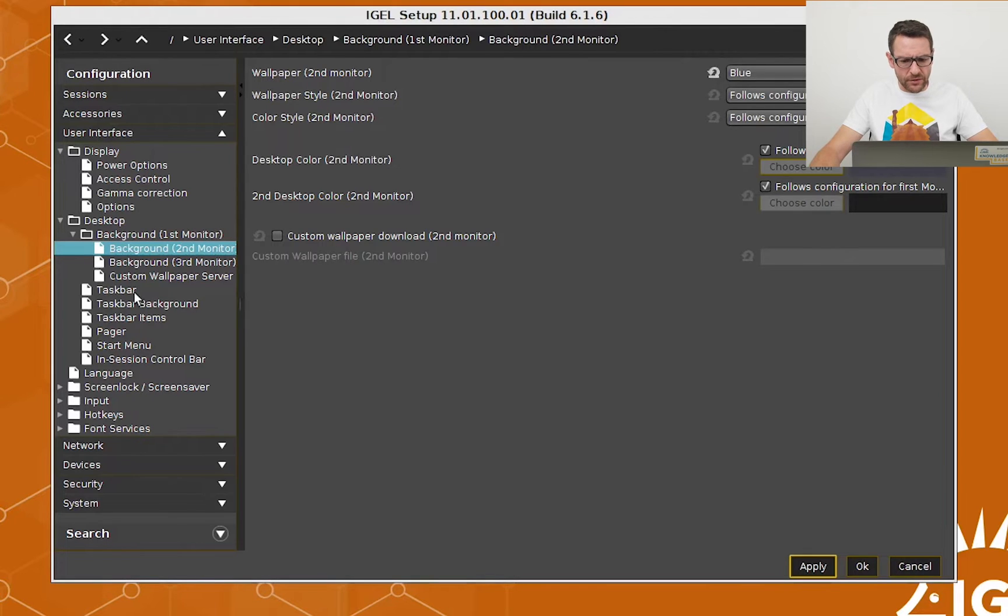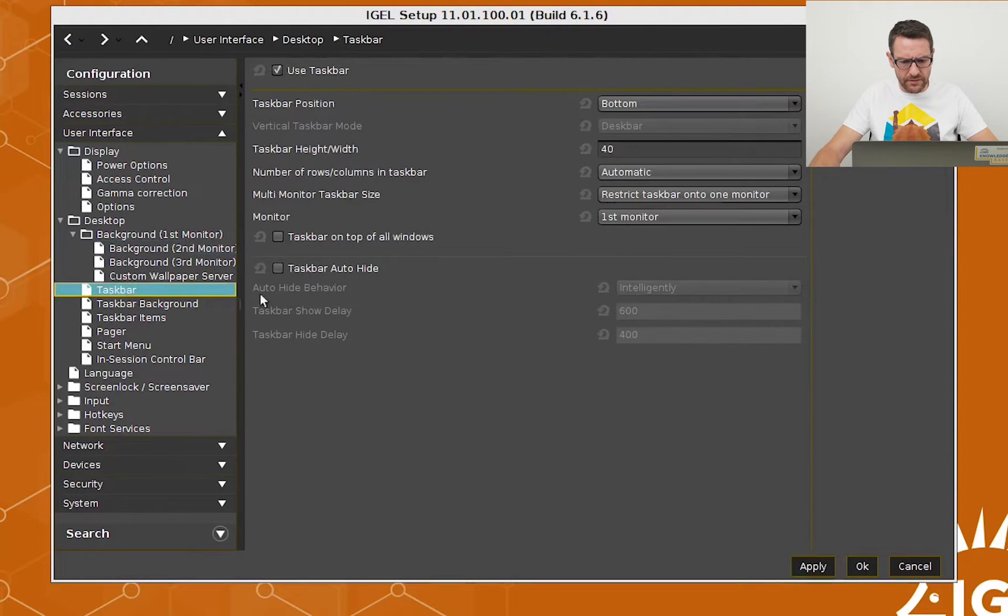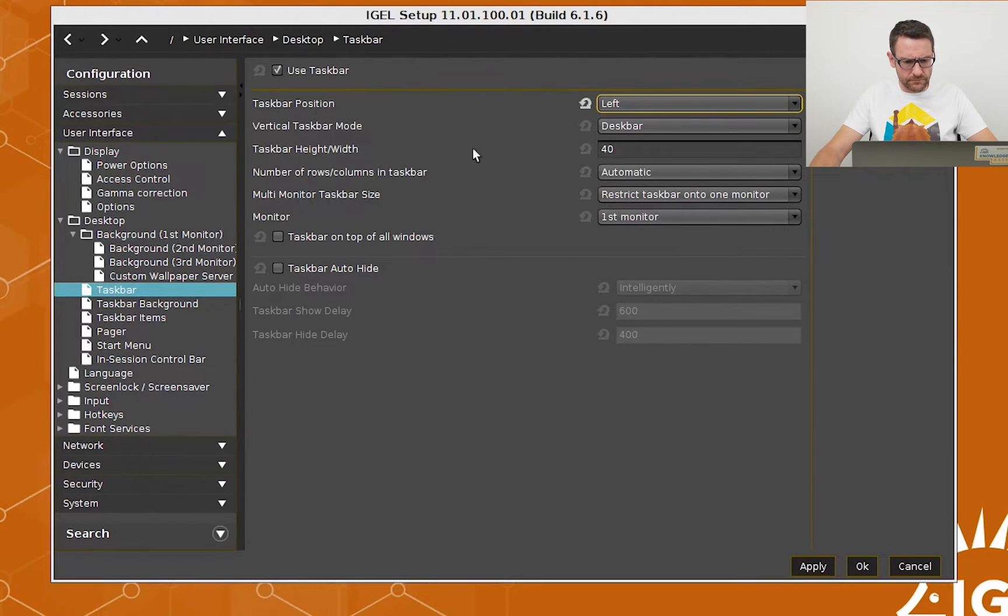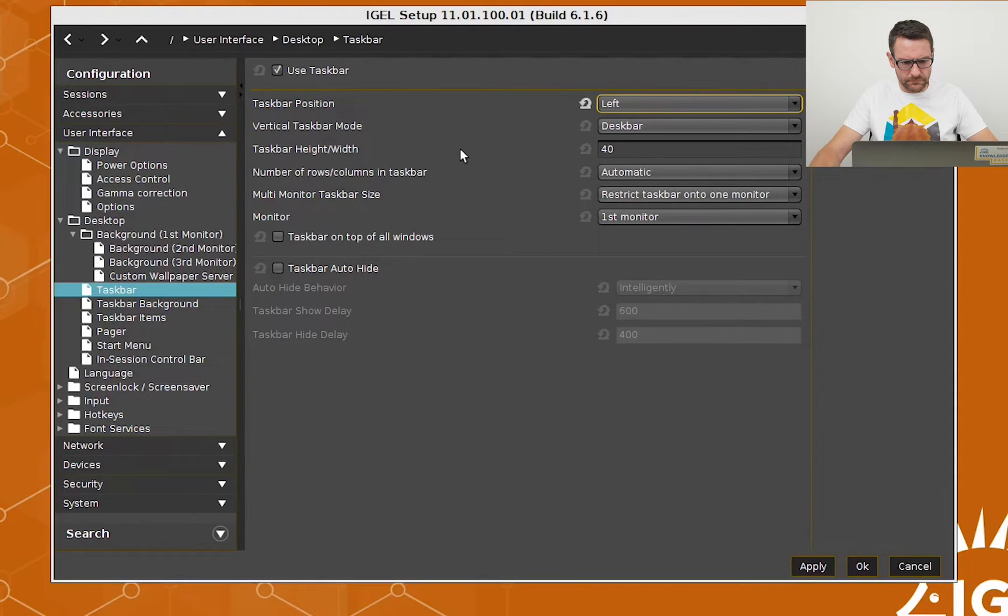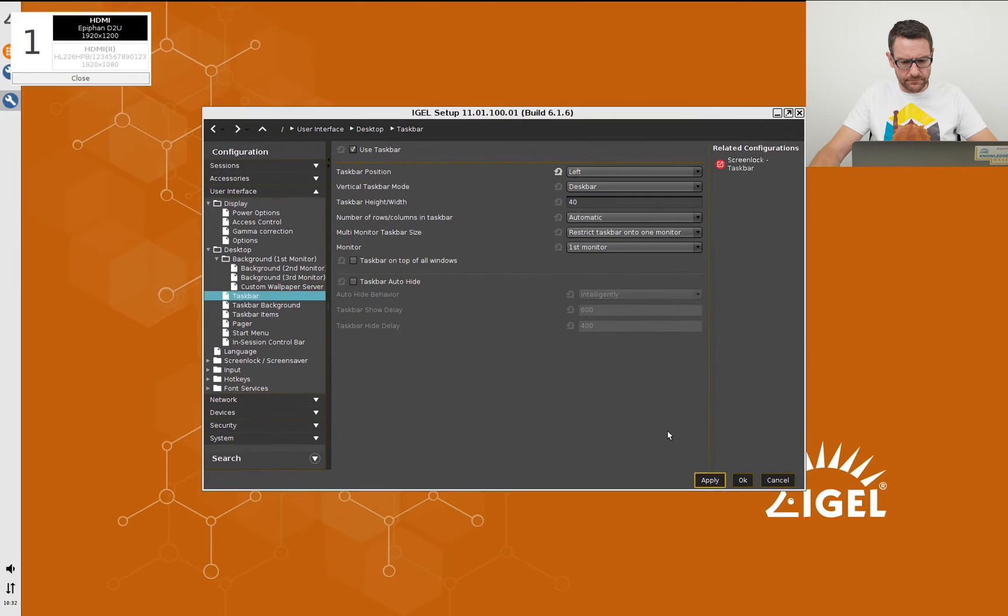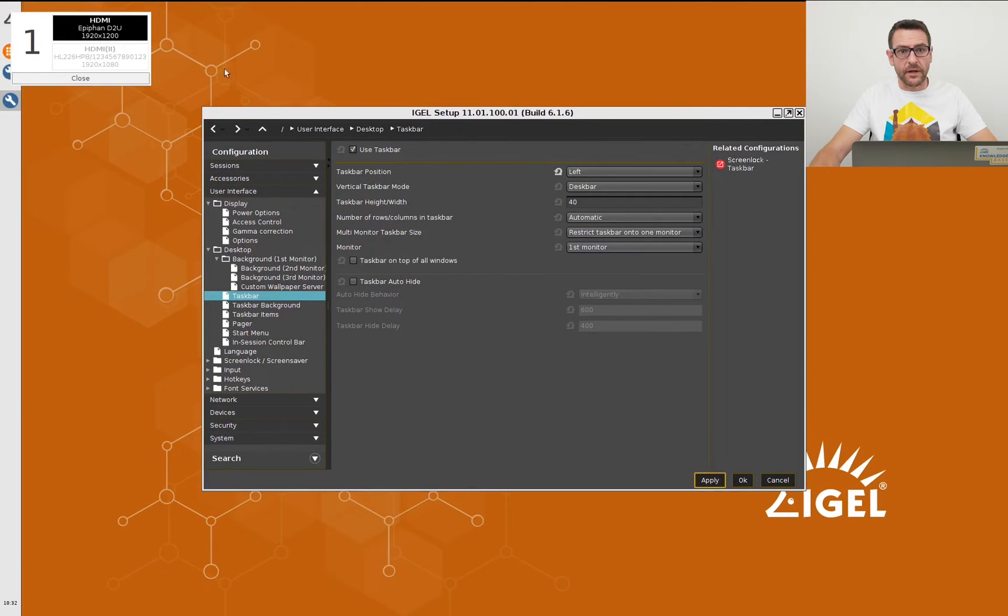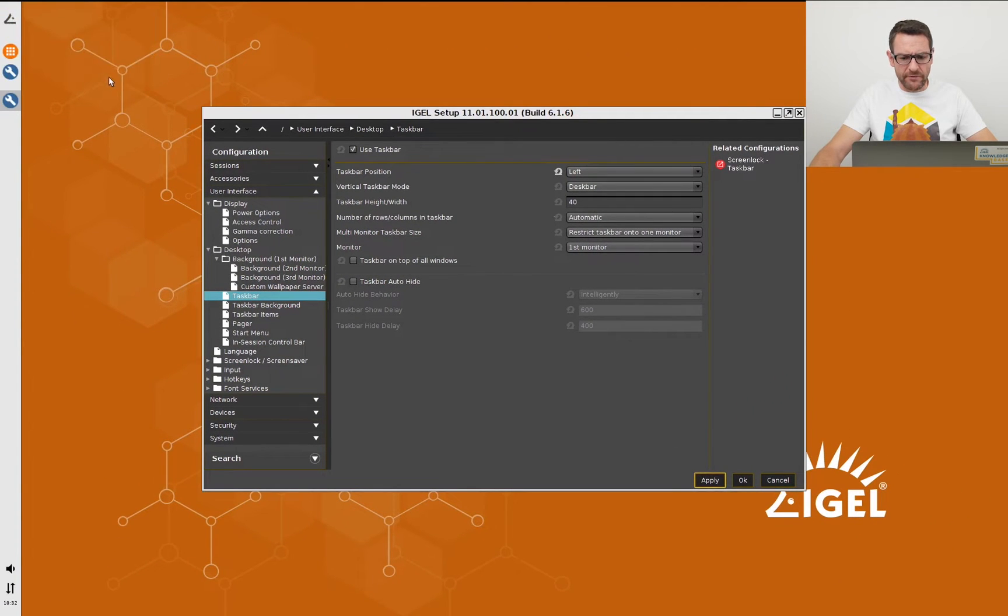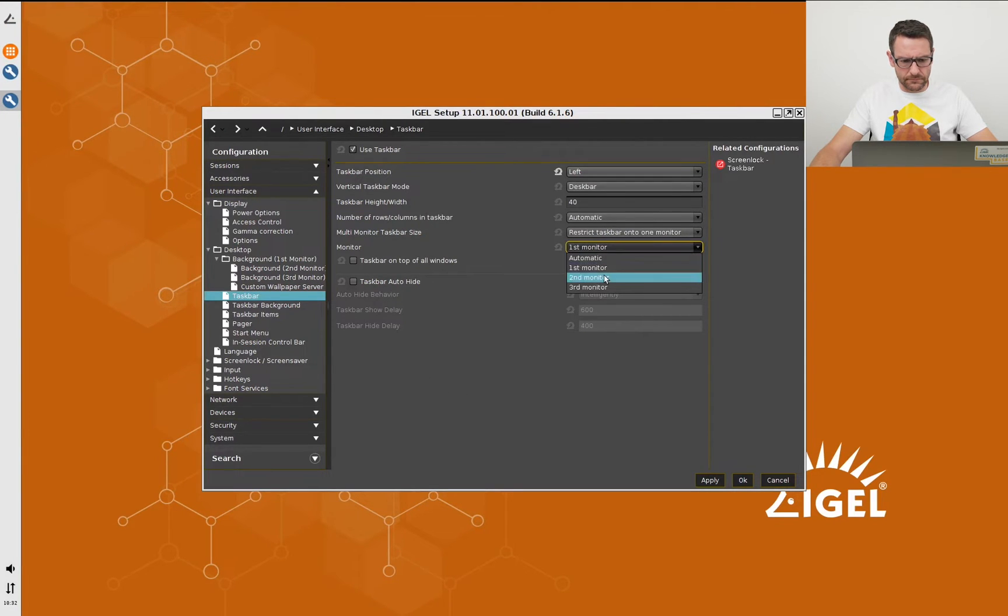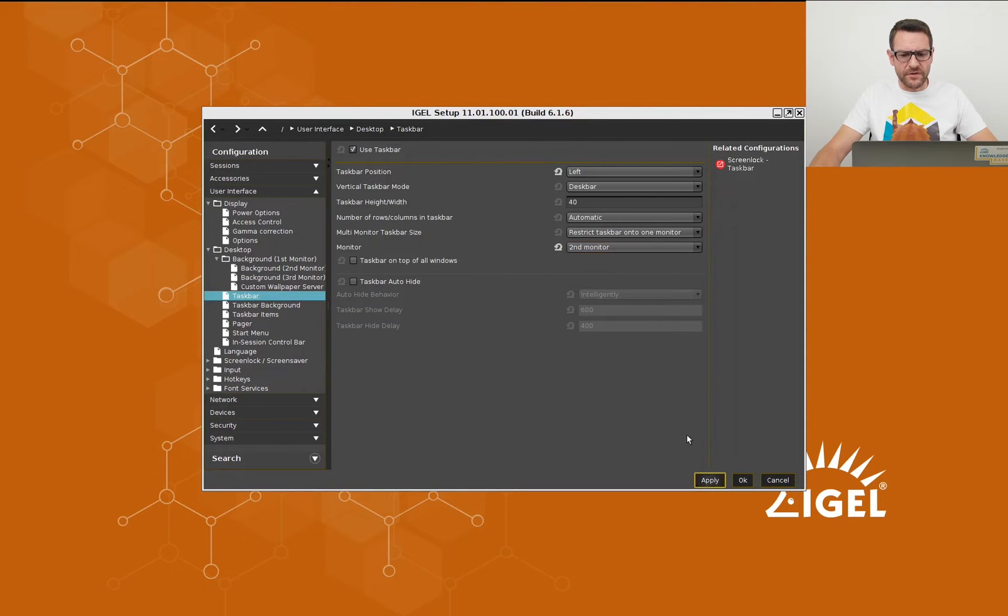Now I'd like to configure the taskbar a little bit. I place it at the left side. And now I will place it on the second monitor. The taskbar disappears from the first monitor.